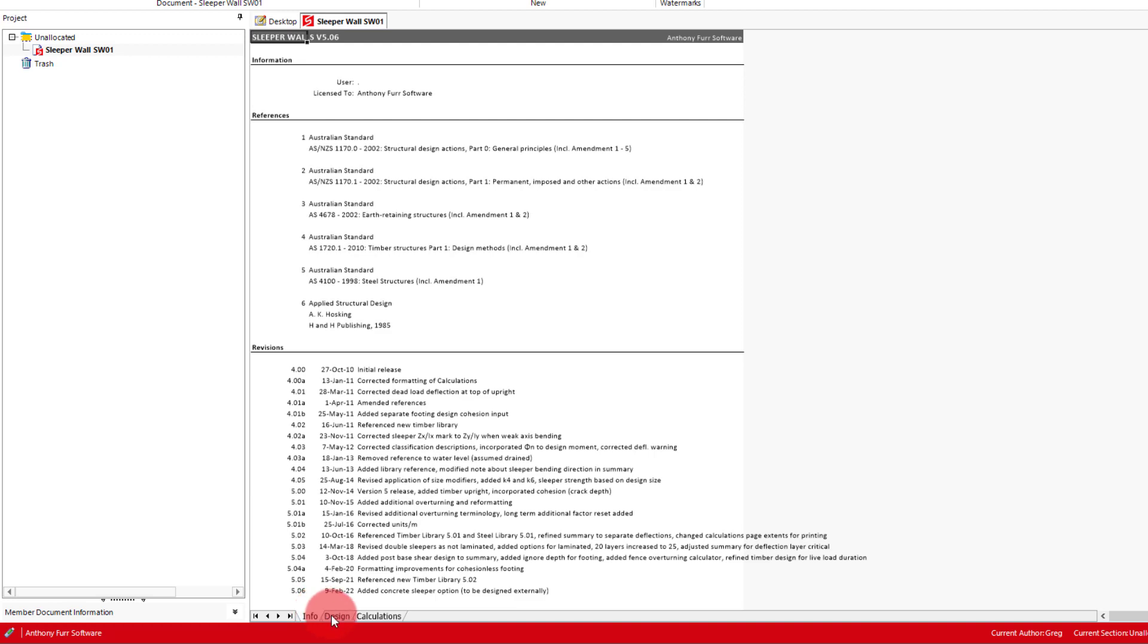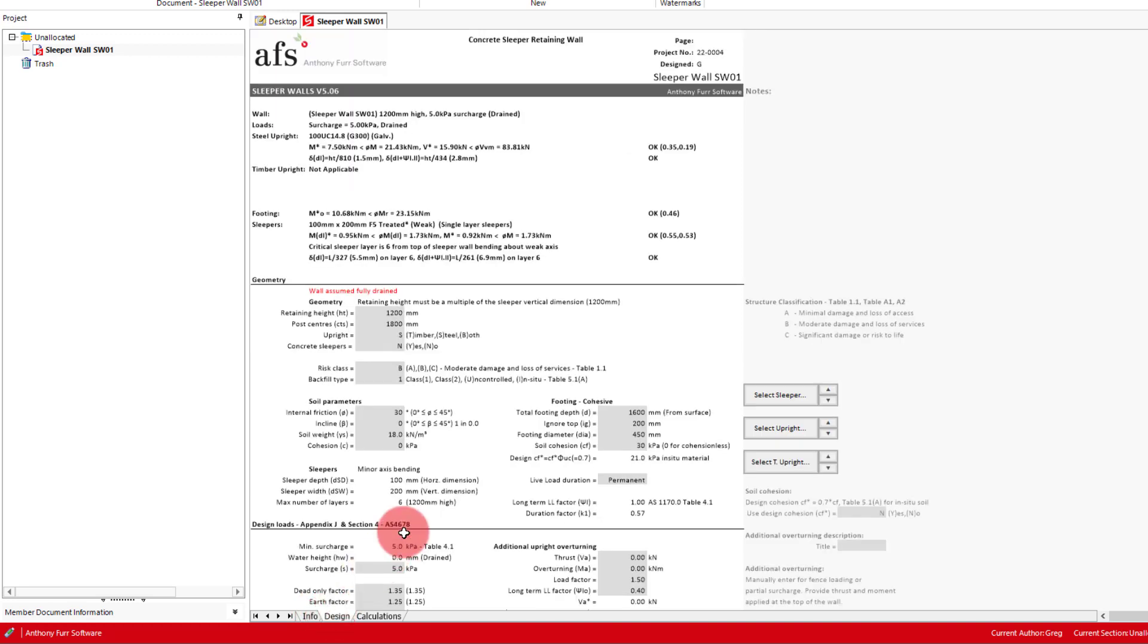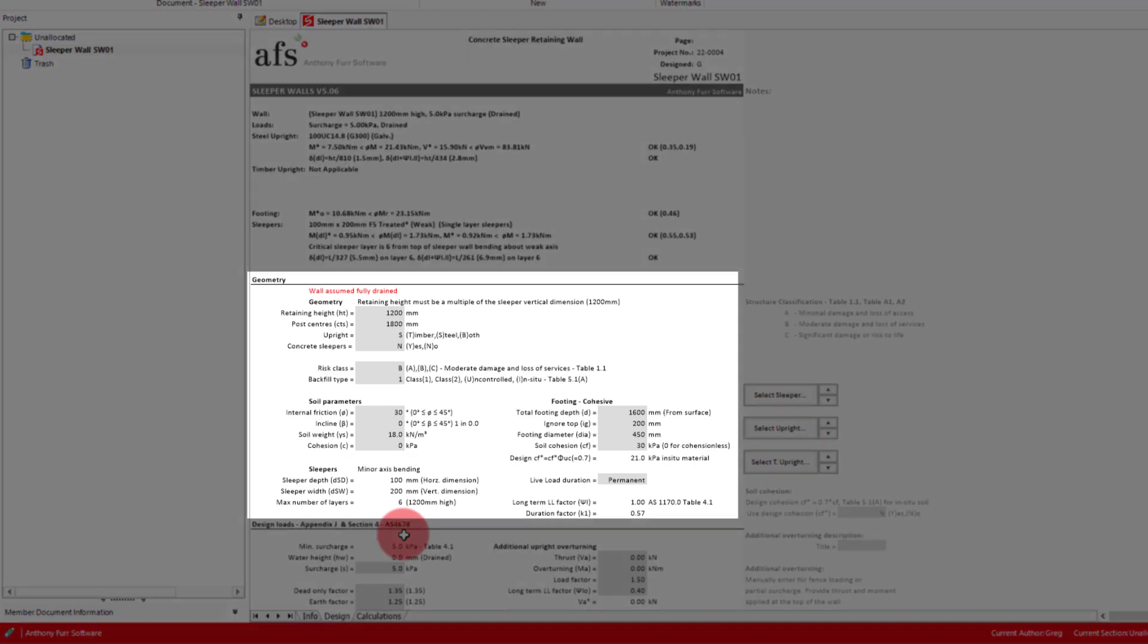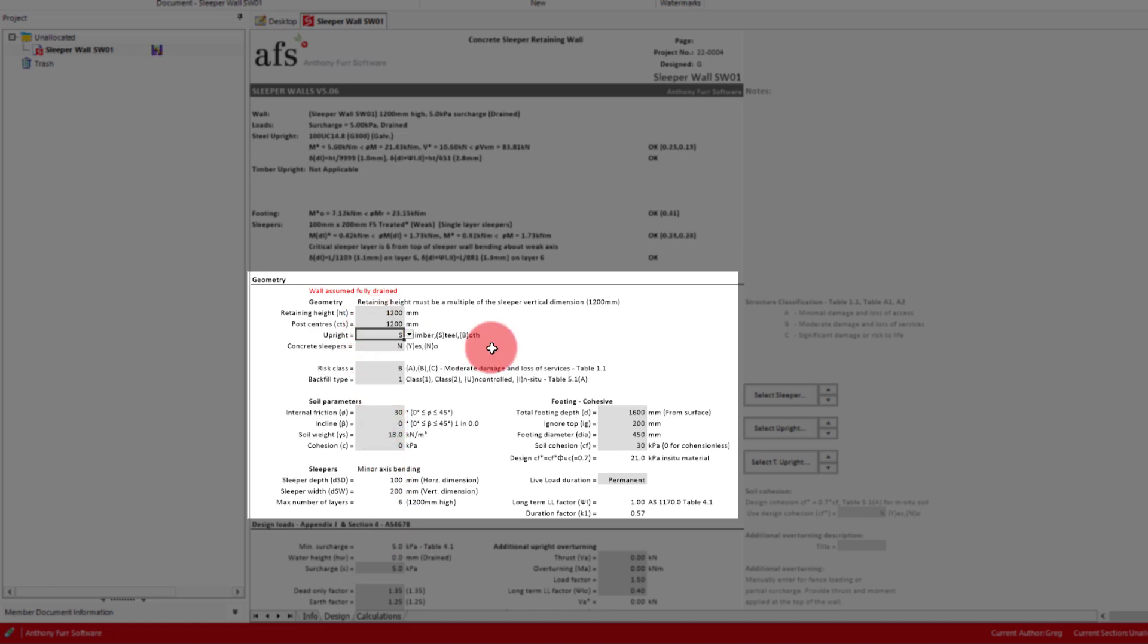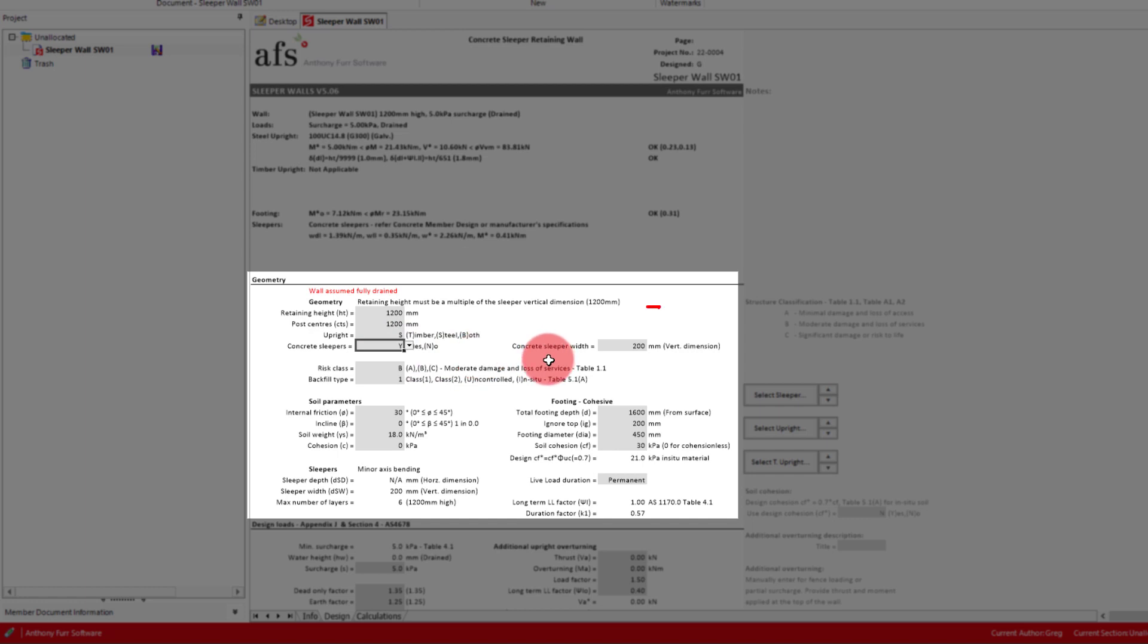Going back to the design, like with many of the toolkit modules, we will start with our geometry at the top. Our retaining height is going to be 1200mm so we will leave that as is. And our post centers will be 1200mm as well. Keep the upright as steel and then put the concrete sleepers to be yes. We will now be given an option for setting our sleepers vertical height, and in this case we will be using 200mm so we will leave it as is. We will leave our risk class and back footing type as it is. Details about these inputs can be found in the relevant standard.